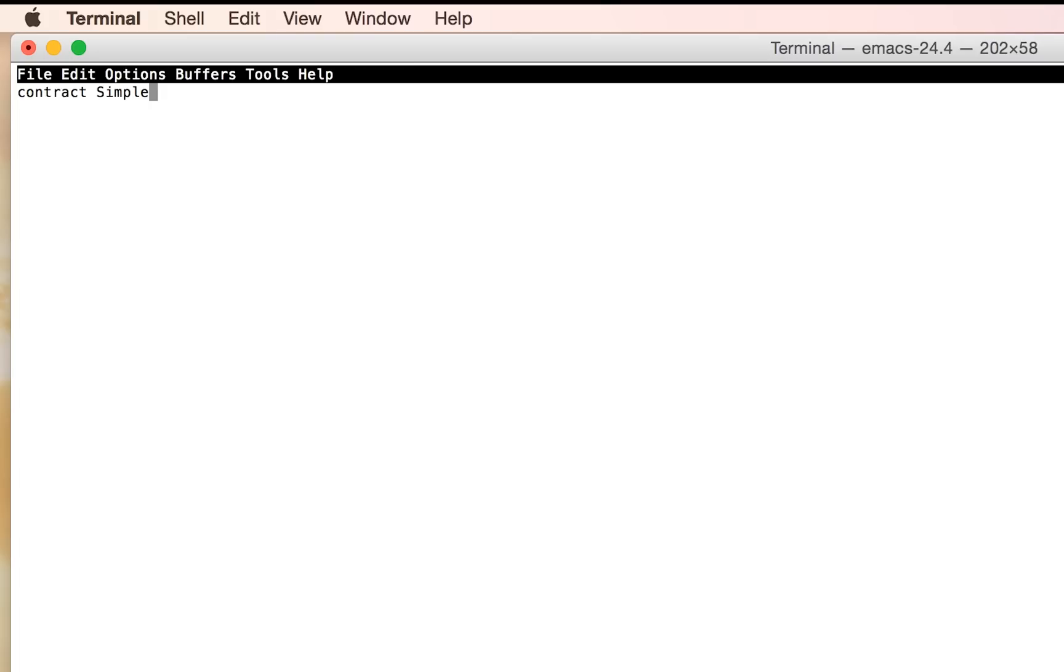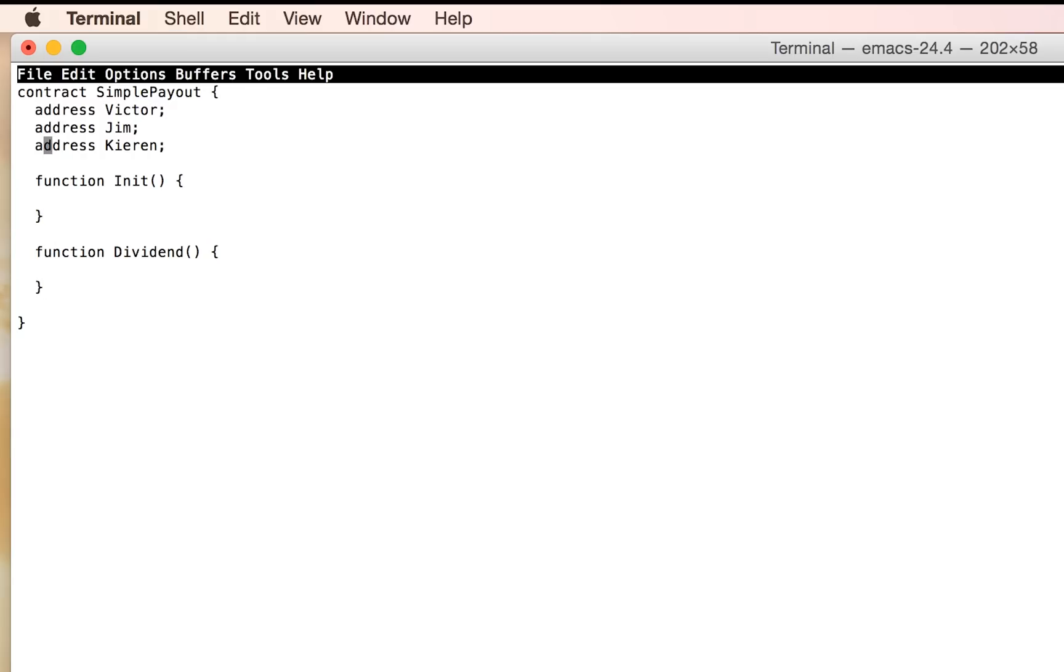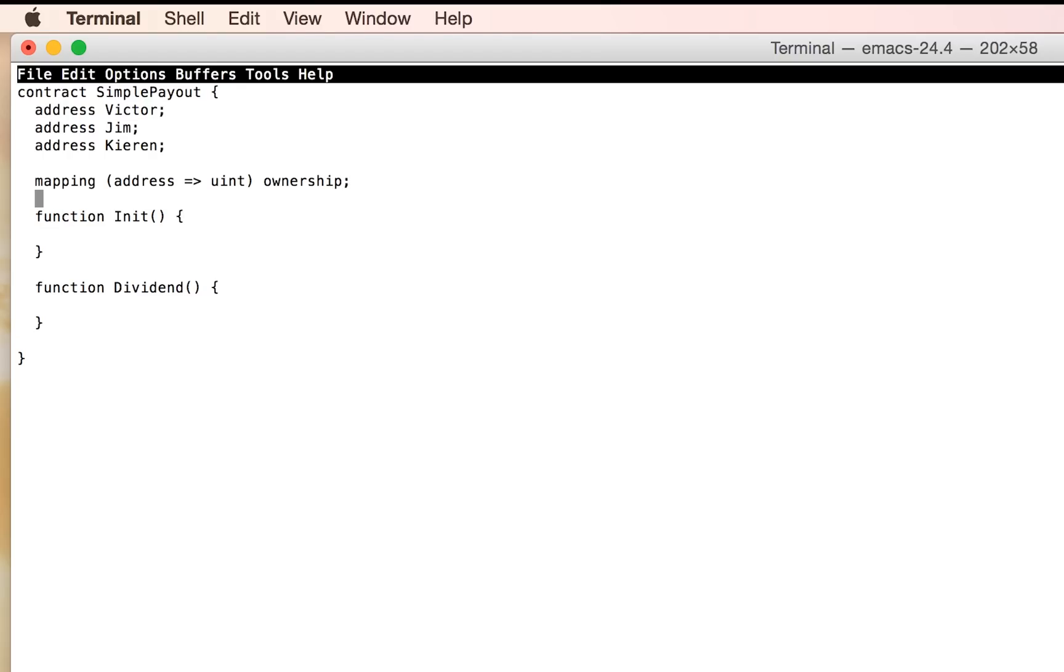Let's call it simple payout. So contracts are declared with the word contract. Giving us all addresses at which we'll receive our payment. There'll be an init function. And a dividend function. Also, we'll need a little hash table that declared with the word mapping. Let's call it like ownership. So that's the ownership percentage.